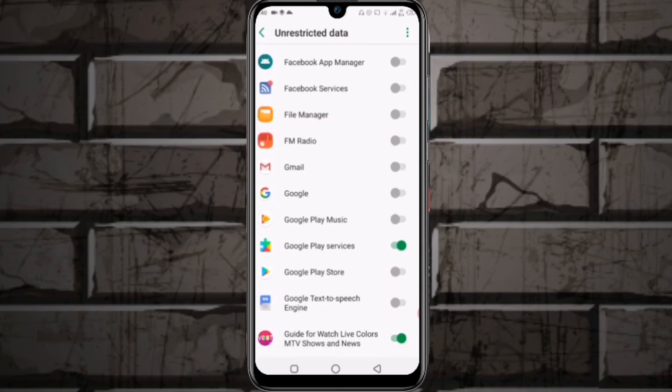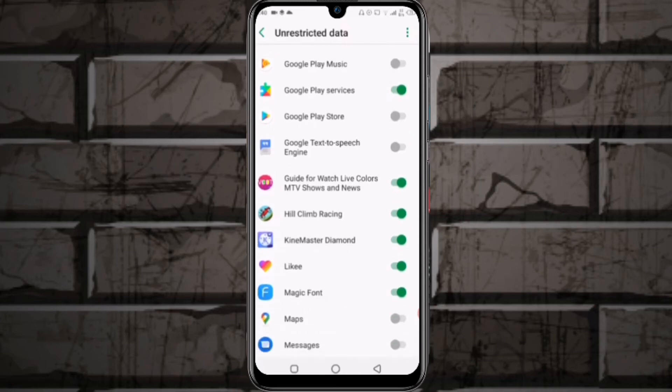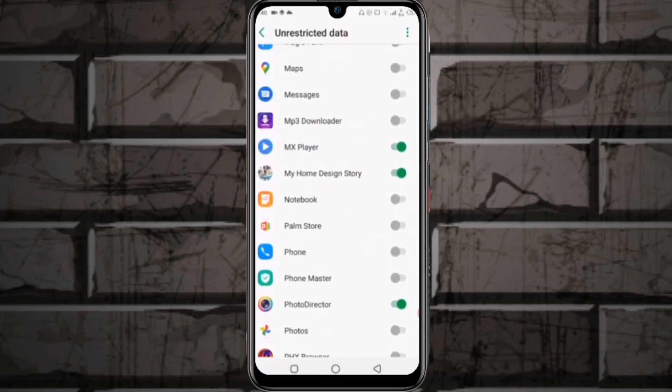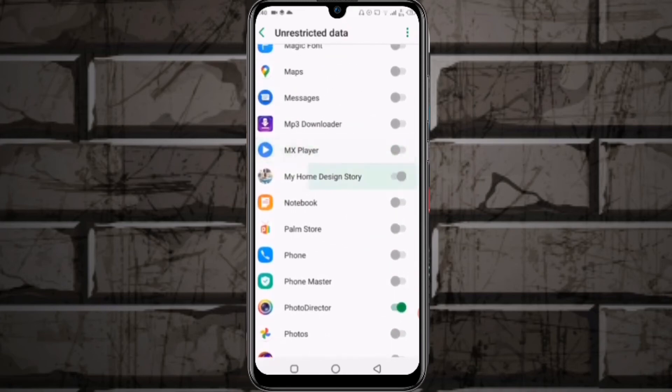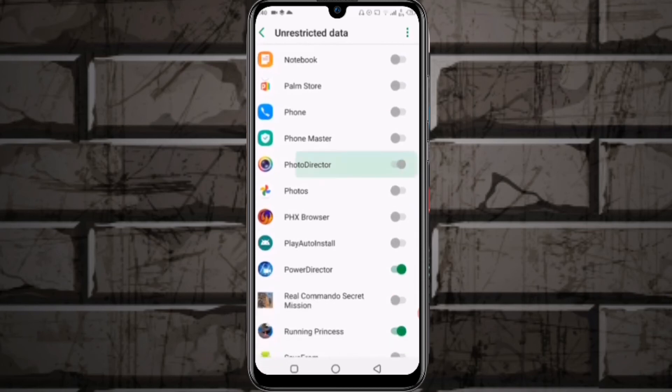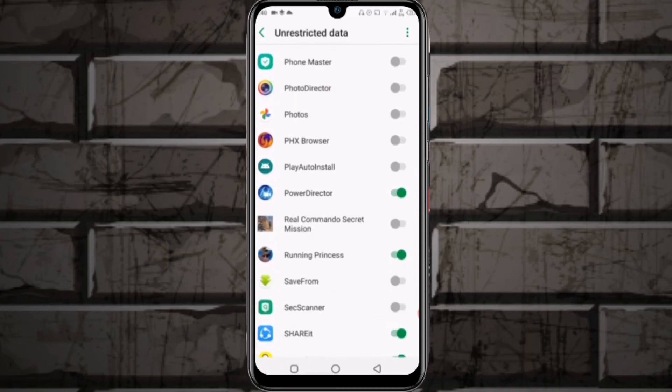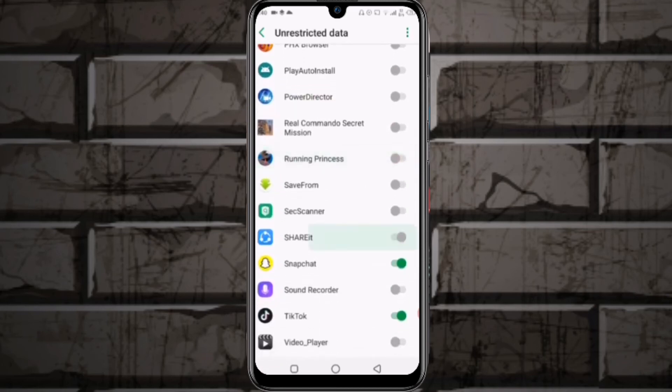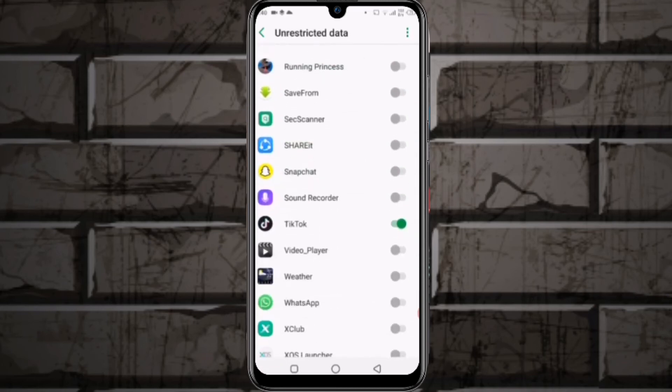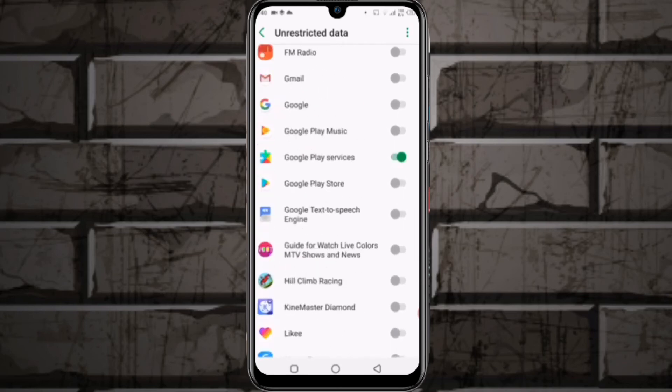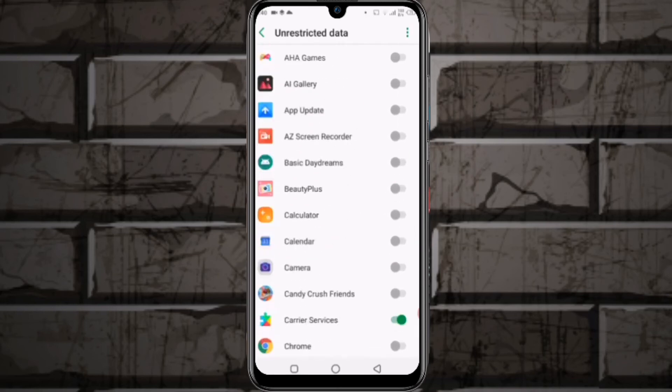Facebook, WhatsApp, and similar apps on because you need notifications and actively use internet on those applications. For other apps you don't use much or apps that don't need internet,